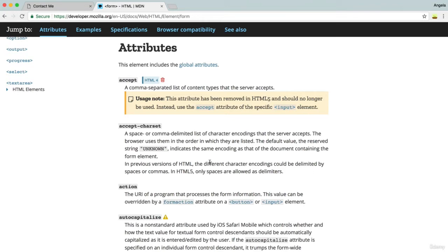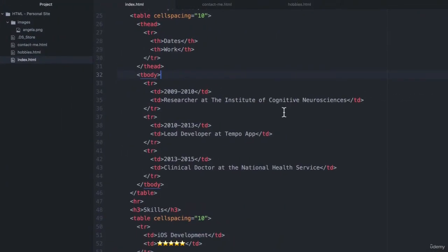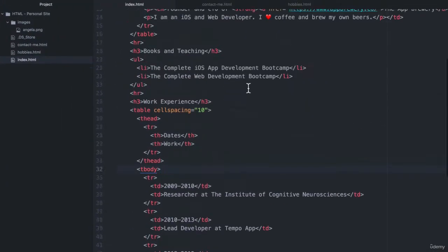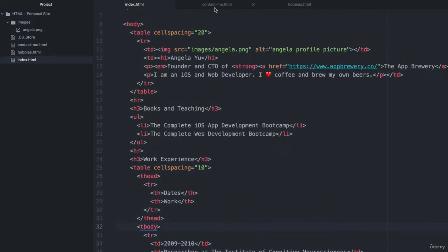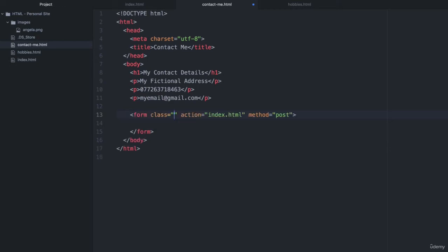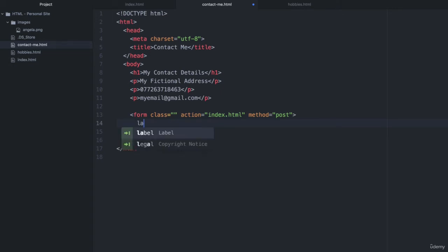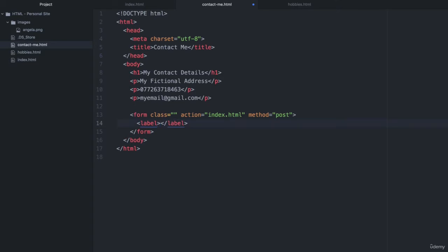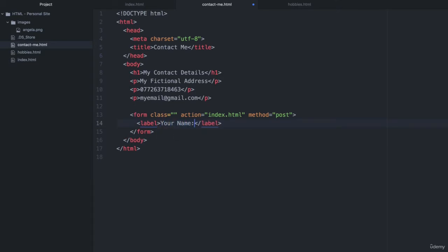But we can get pretty close. So let's go ahead and create a brand new form inside our contactme.html page. Just below the last paragraph tag, let's add a brand new form and you can see that with the auto suggest, these are the default things that come up. Now, I'm going to keep them as they are. We're going to go inside the form tag and we're going to create our first label. Now, our first label is simply going to be called your name.